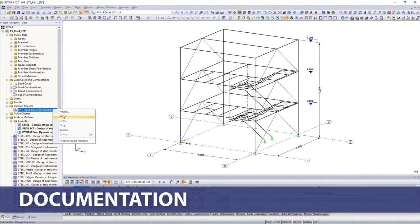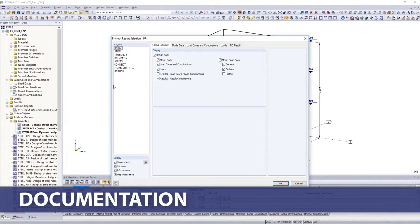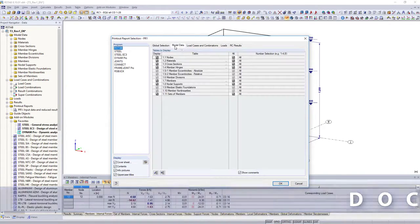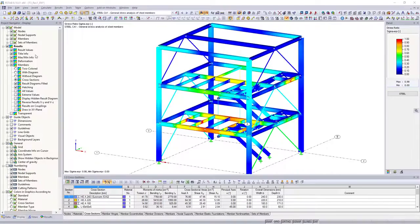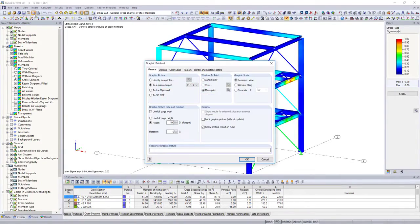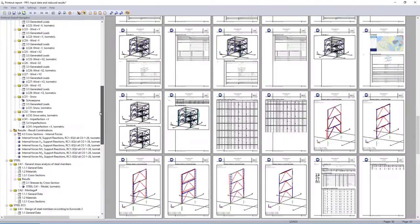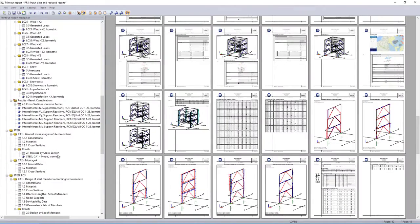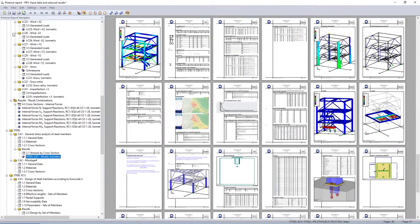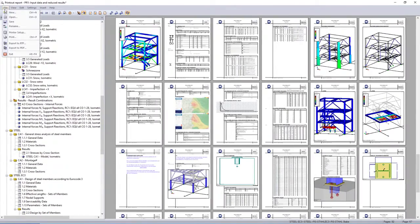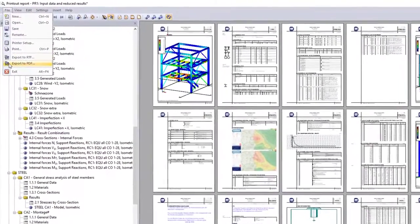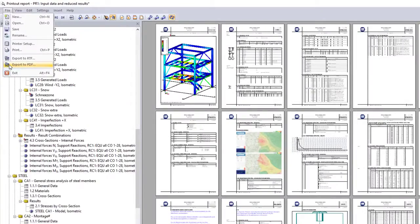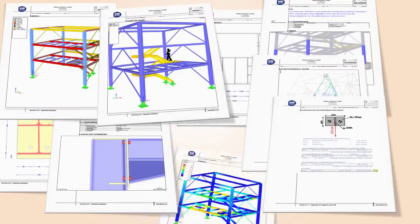The final documentation of your structural analysis is performed in printout reports. Select the content for the printout, and print additionally other necessary views into the printout report. The final document can then be printed and exported as RTF or PDF files.